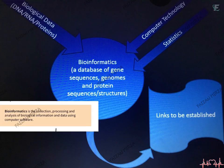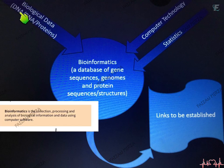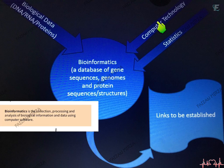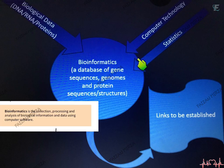So bioinformatics is basically a database of gene sequences, genomes, protein sequences and structures, stored on the internet and the worldwide web. You have a lot of biological data — information in the form of DNA, RNA, and proteins — combined with computer technology using algorithms run with IT and artificial intelligence, and a lot of statistical tools. Bioinformatics is a product of all three; these are the three parents of a single child.